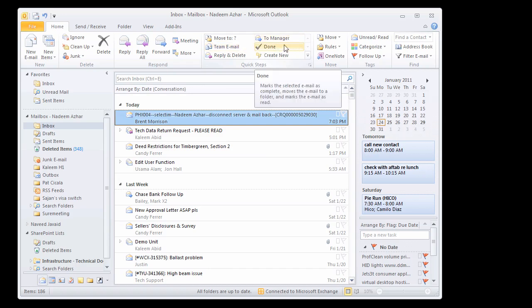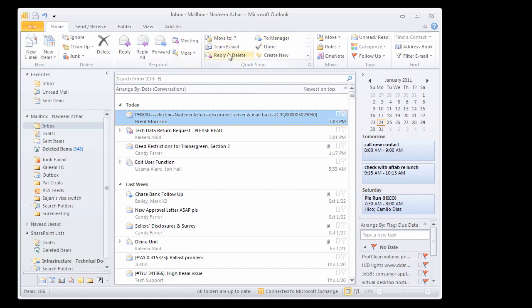you can create a quick step to do that and it will simply move those selected items into that folder. So it comes in real handy, saves a lot of time.